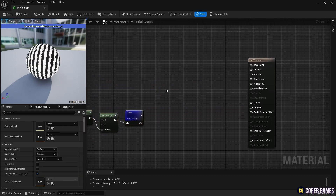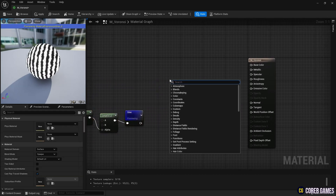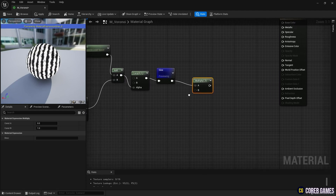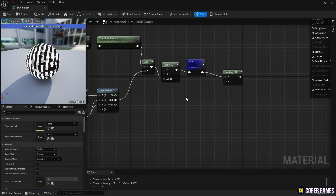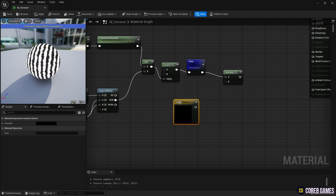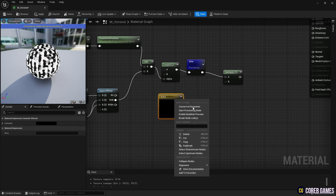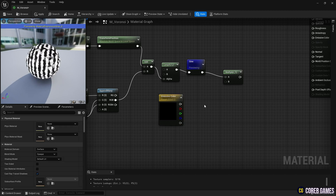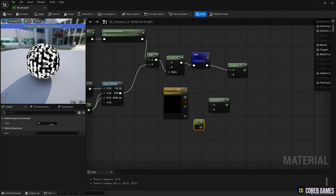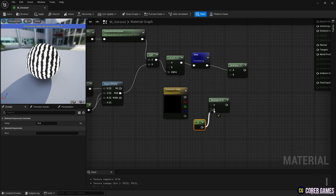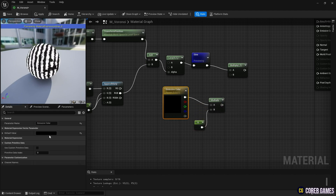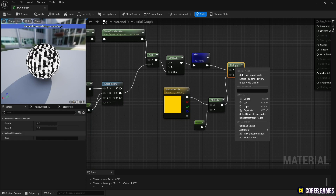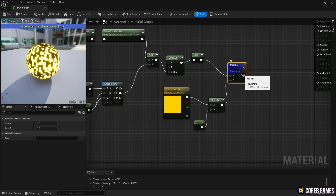Next, to apply Emissive Color, we create a Multiply node. Then, create a Constant 3 Vector node and a Constant node to set the color and brightness of Emissive, and use the Multiply node to multiply the two nodes together. You can create a Constant 3 Vector node by clicking while pressing 3 on the keyboard, and a Constant node by clicking while pressing 1. We connect the previously created Multiply node to the Sign node in the Multiply node, and connect it to Emissive Color to set Emissive Color.